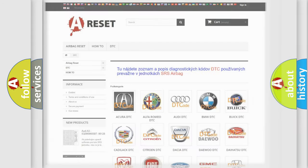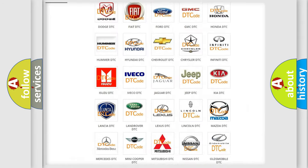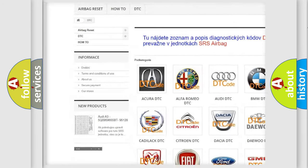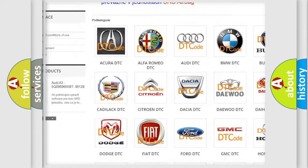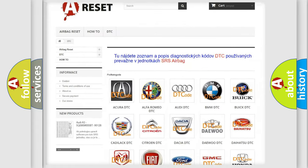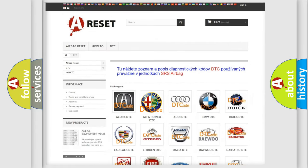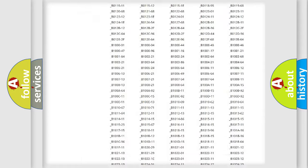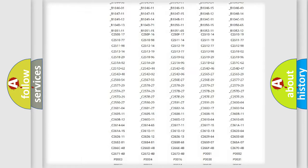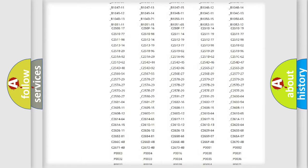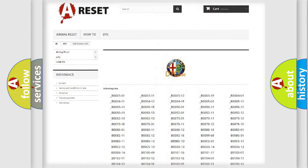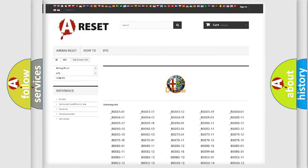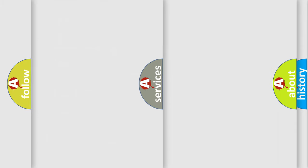Our website airbagreset.sk produces useful videos for you. You don't have to go through the OBD2 protocol to troubleshoot car breakdowns. You will find all the diagnostic codes for Alfa Romeo vehicles.